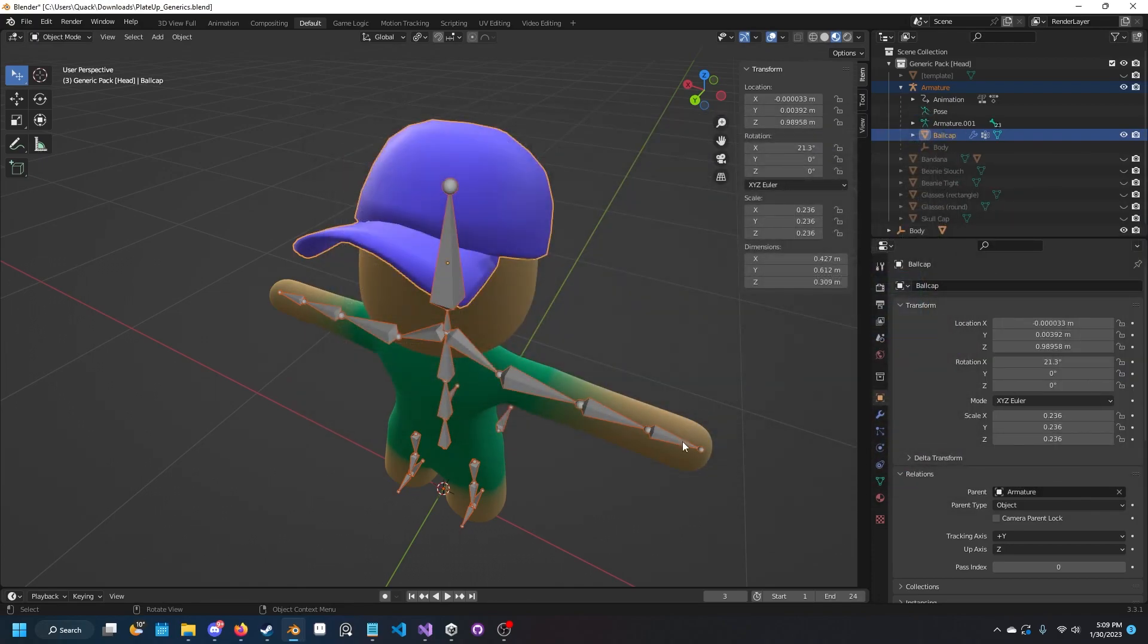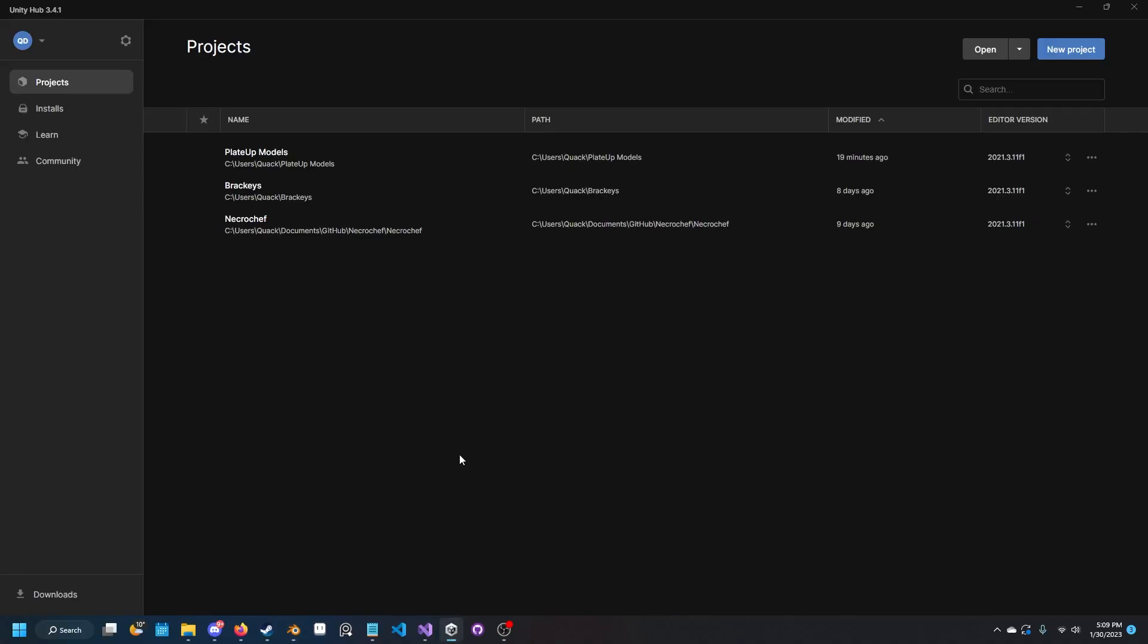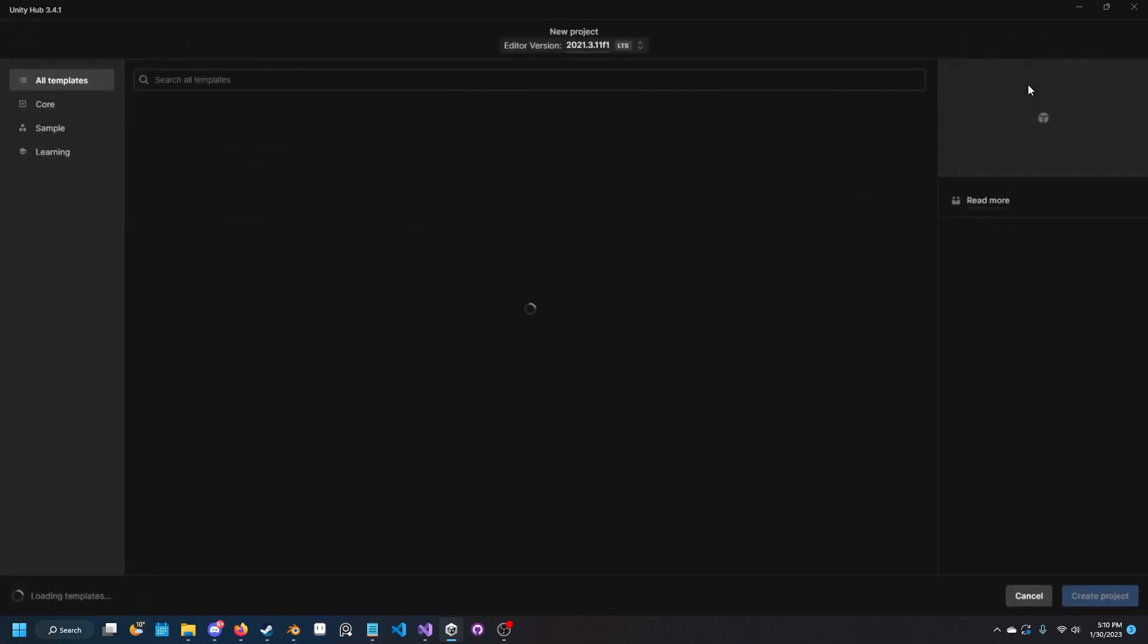Next up, you want to make sure you have Unity. If you don't have Unity, take this time to download it. Once it's downloaded, just open it up and we're going to create a new project.